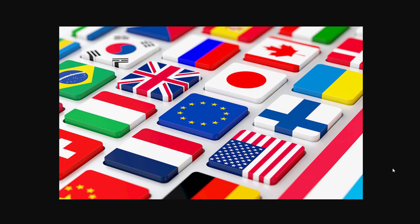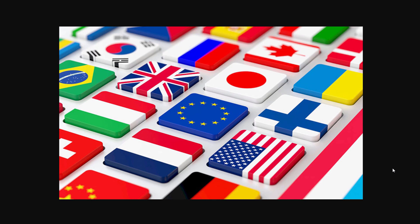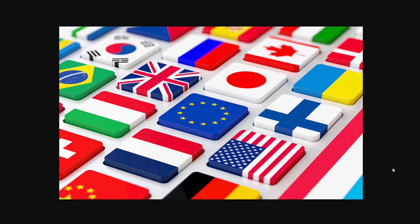Hi everyone and welcome to Web Assistive Tutorials. This is Ahmad Fakhr and this tutorial is about multi-language in React Native. Applying multi-language in React Native is not an easy task, although the community has many libraries.